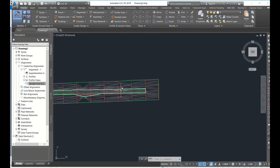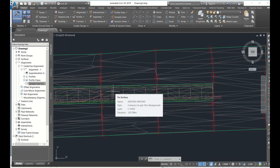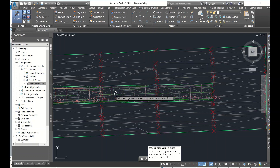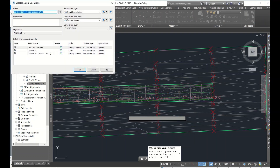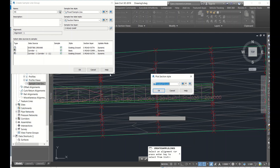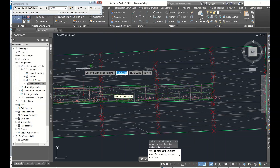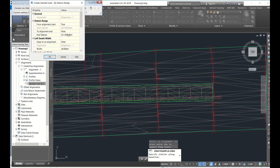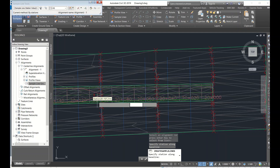The corridor surface has been created. Now go to Sample Lines. For cross section output, go to Sample Lines, select the alignment, and give it a name. The group should include existing ground, proposed ground, and corridor-related items. The style should be Finished Ground. Click OK. I want by range of stations — end station at 2.1 kilometers. Click OK.